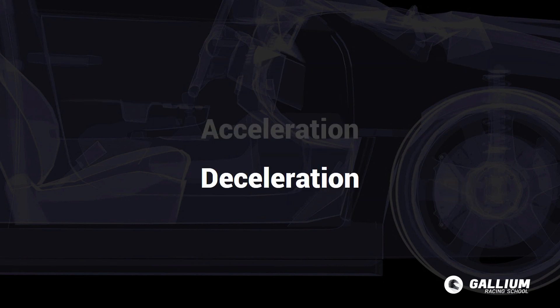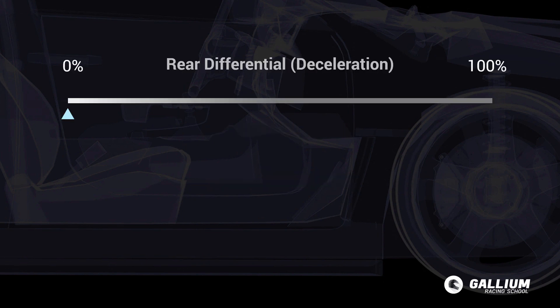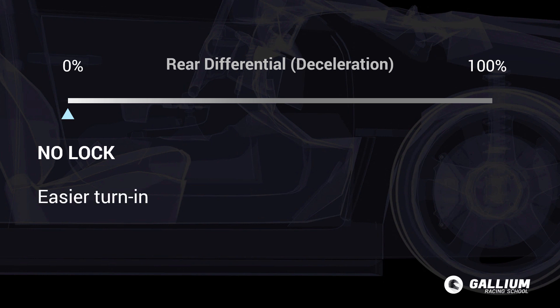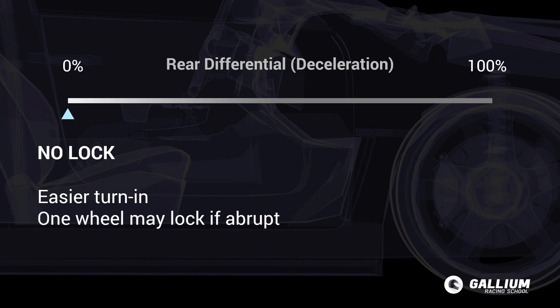When tuning the deceleration setting, the effects are only present while off the throttle. With the deceleration set to 0, the differential is fully open with 0 lock while slowing down. This allows the wheels to rotate independently, getting the car around the corner earlier for sooner throttle application. However, a setting of 0% can cause one wheel to lock during abrupt downshifting and result in instability.